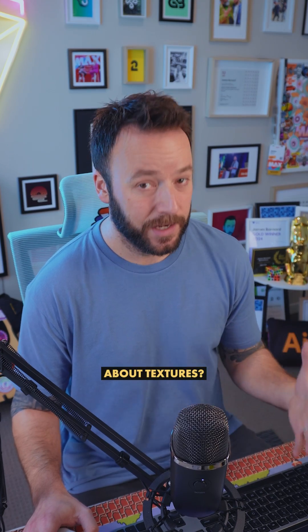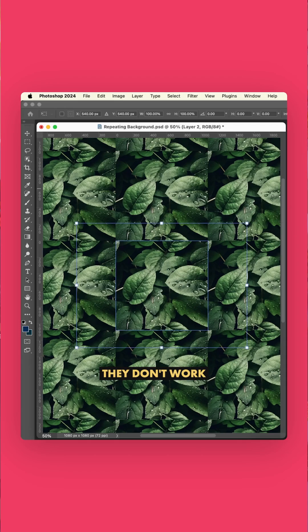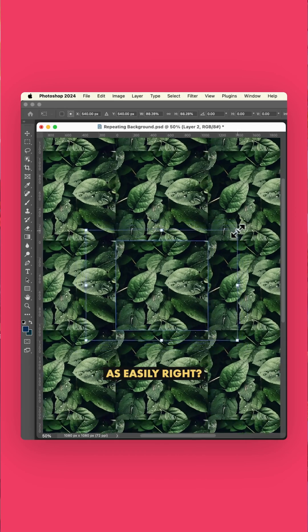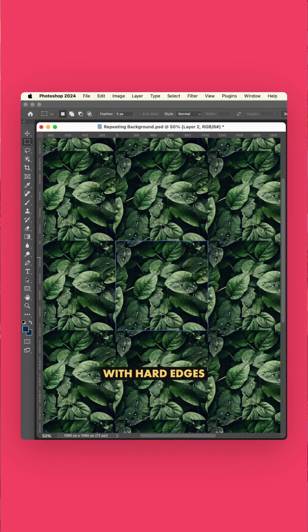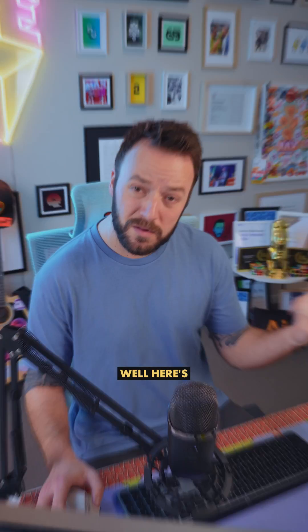But what about textures? Because they don't work as easily, right? When you paste in an image, you end up with hard edges. Well, here's a fix.